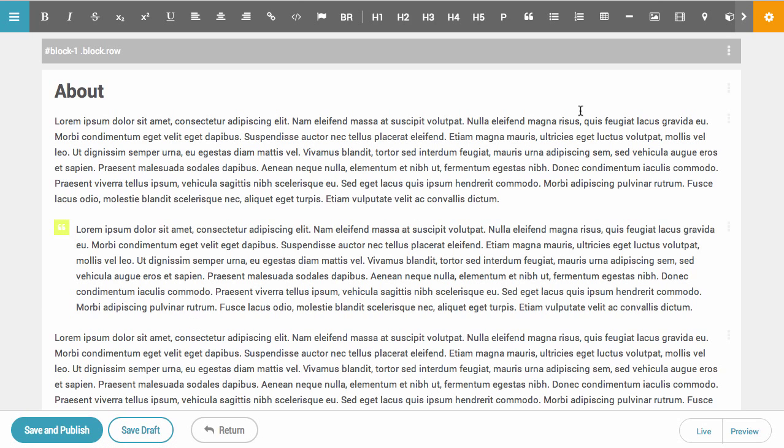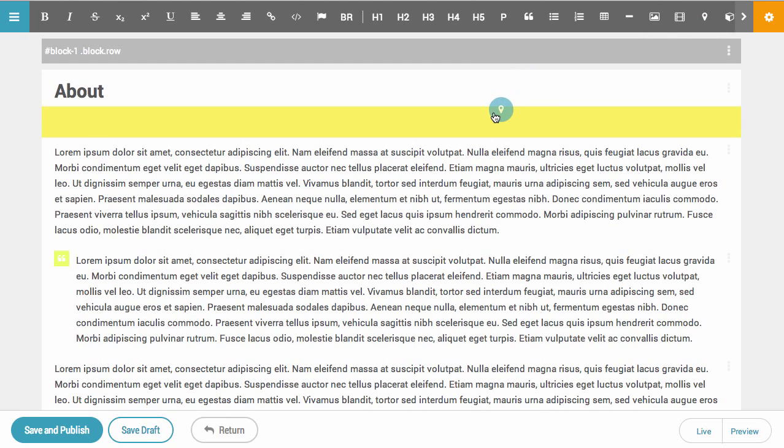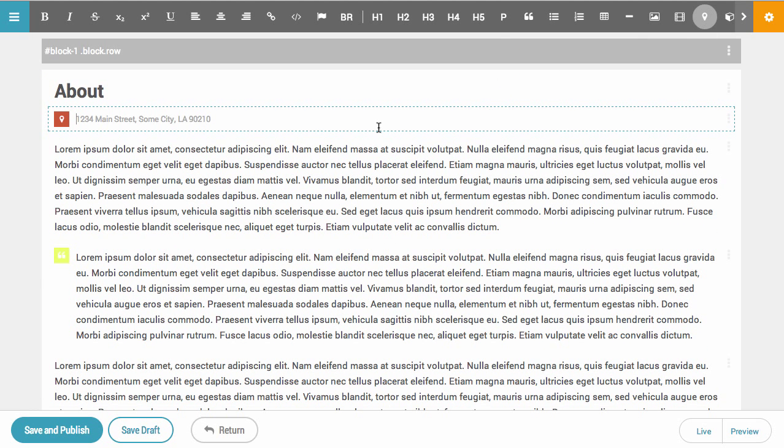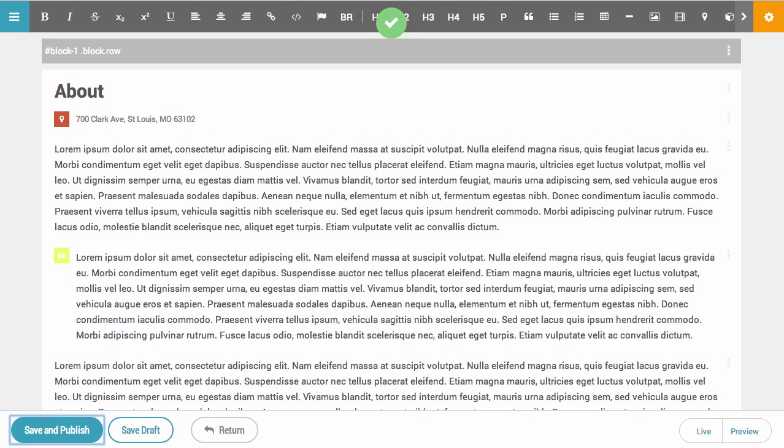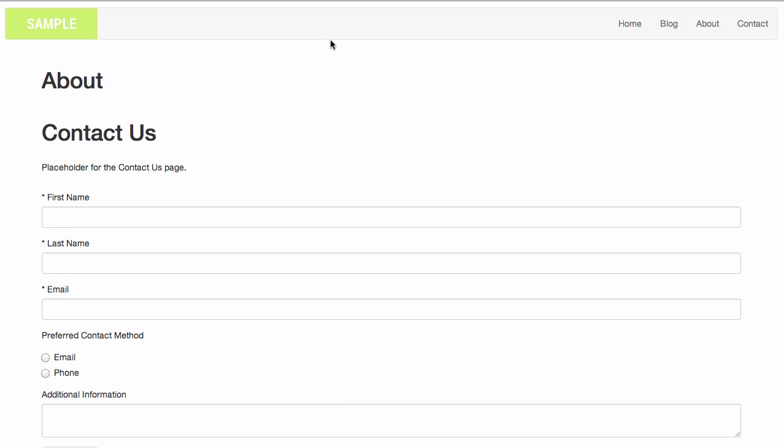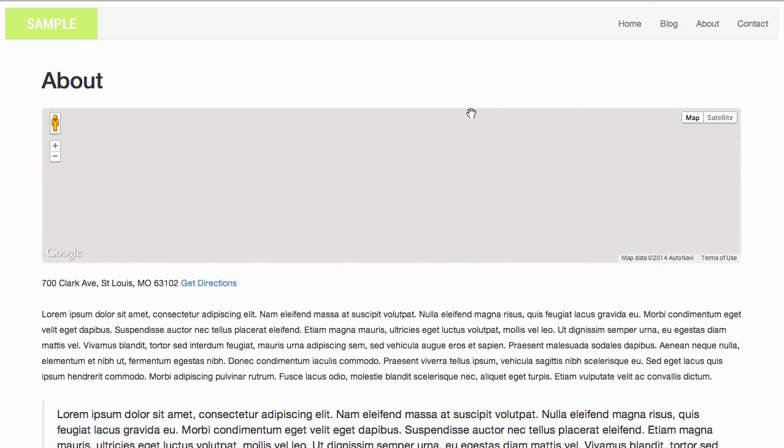The editor works much the same way it does in the past. You can still drag and drop content onto the screen. When you save and publish it, the app will respond with the updates. In this example, we're adding a map to the About Us page, and that was relatively easy.